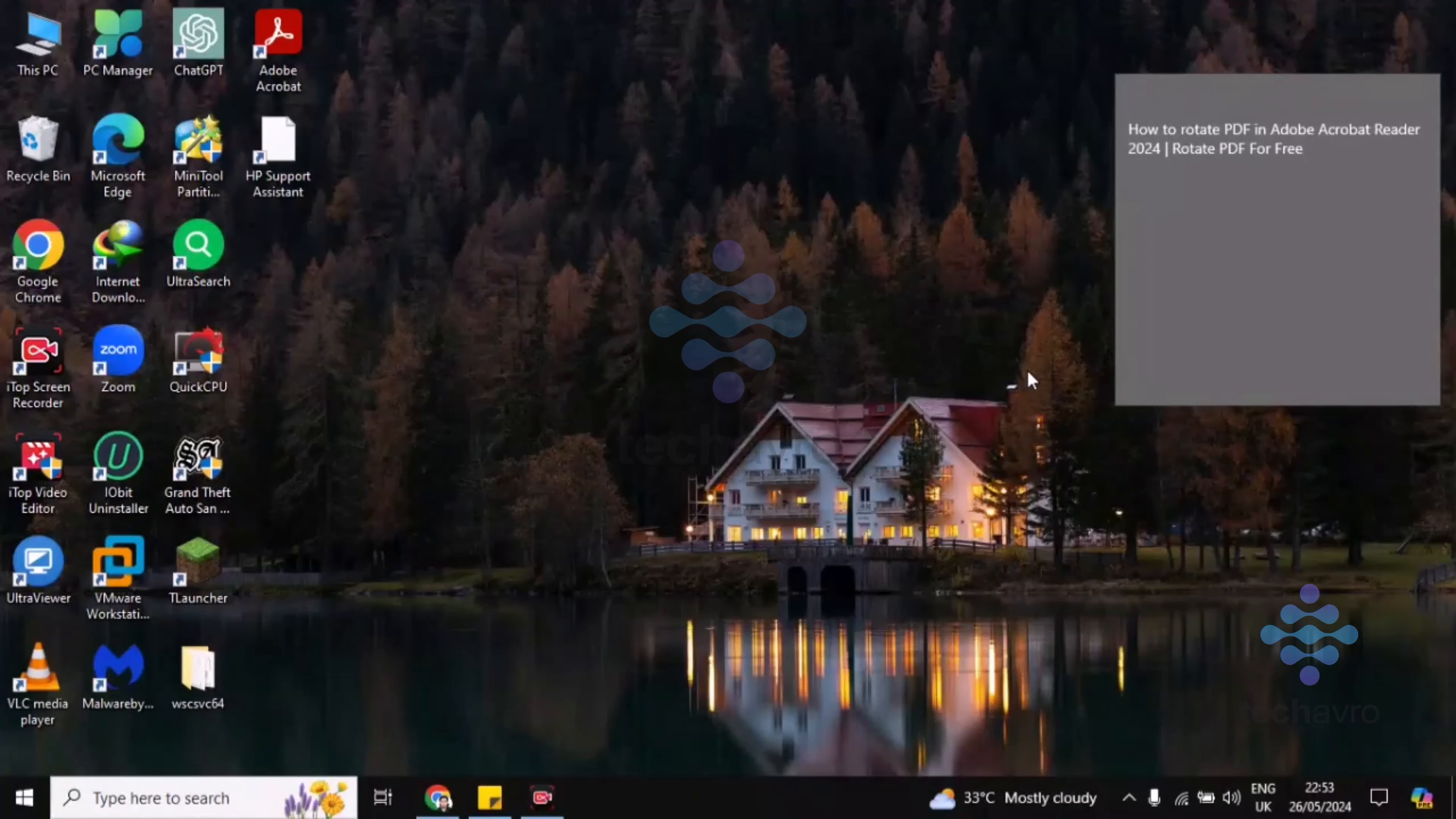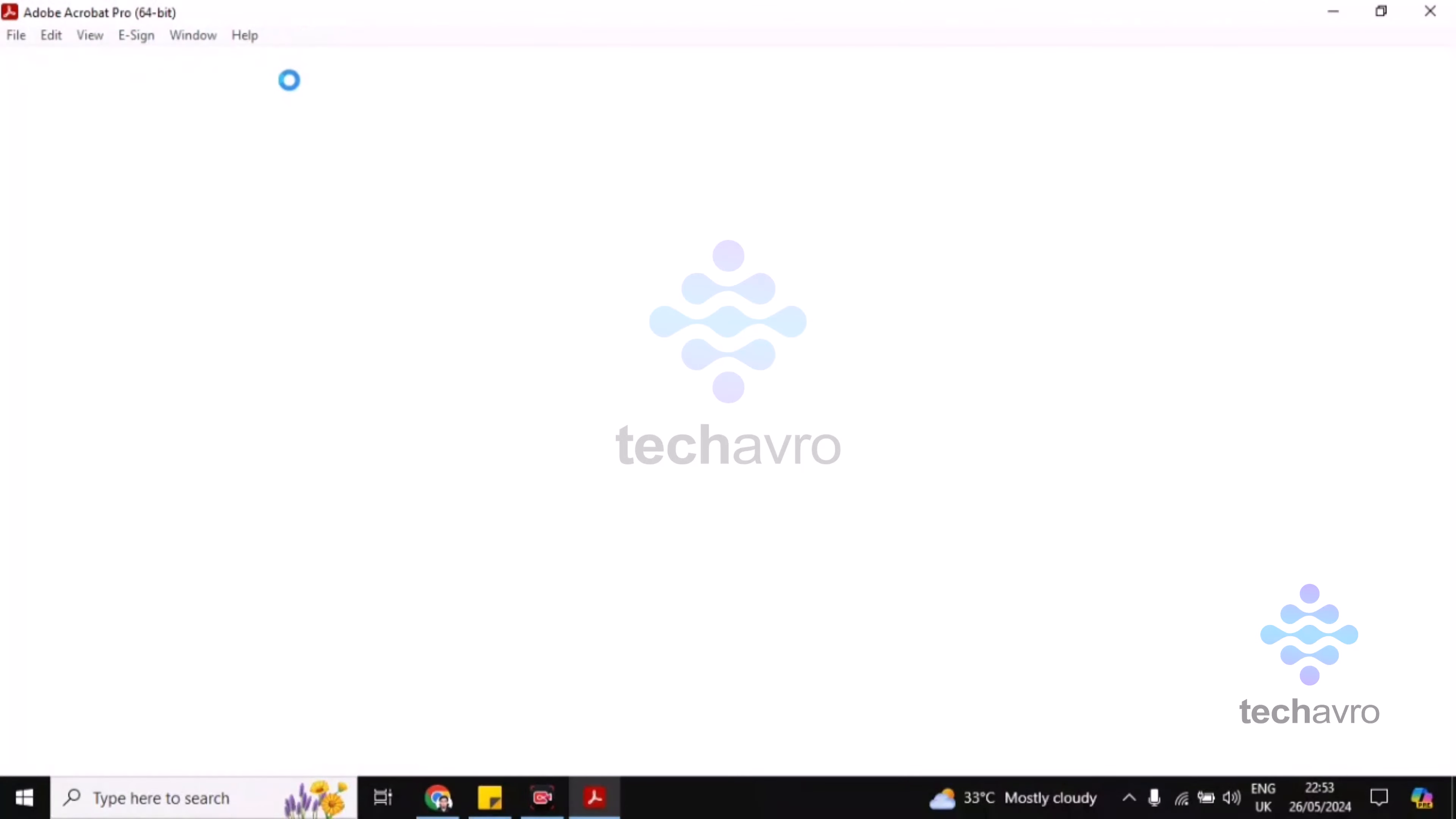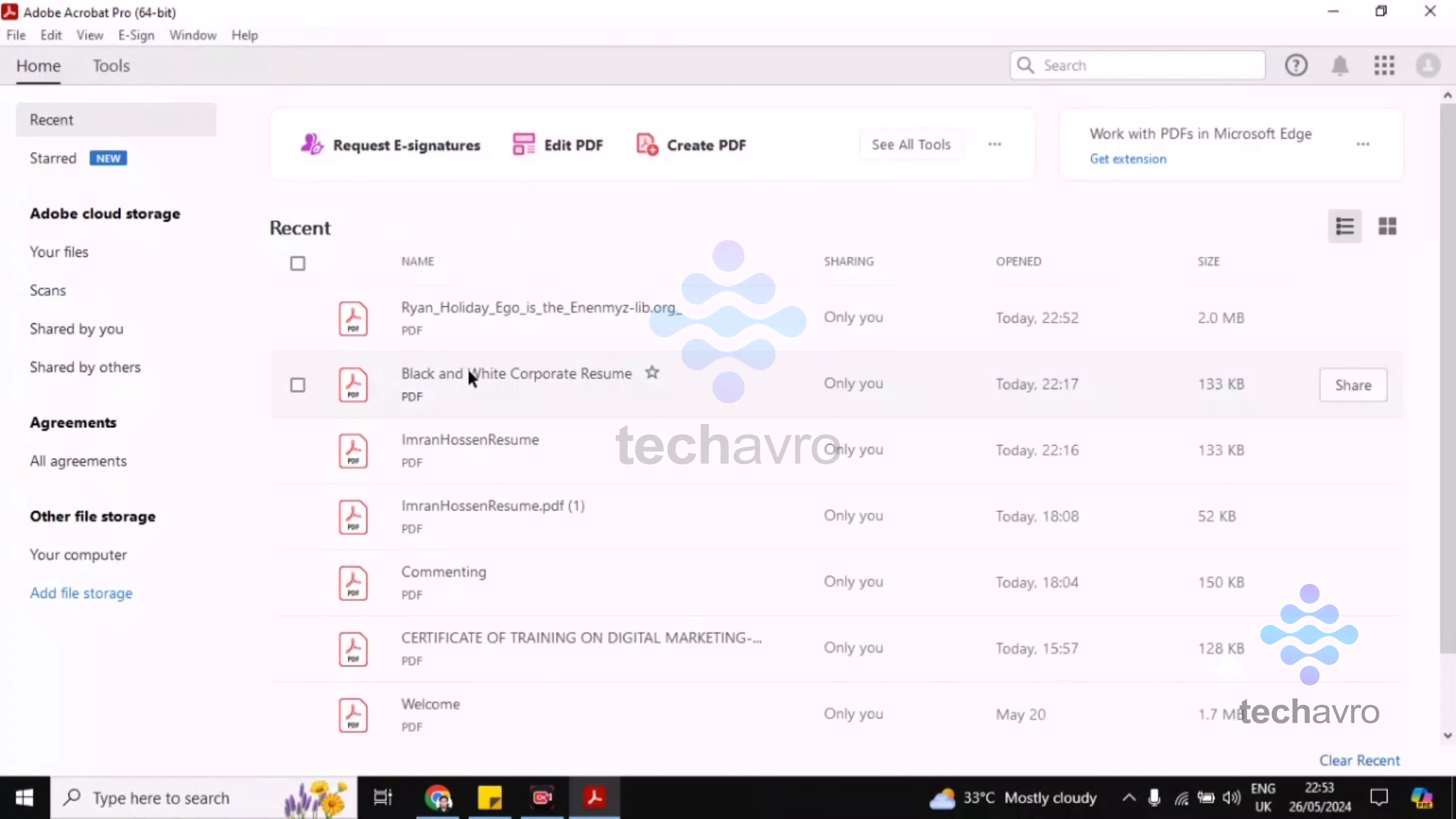Hi guys, welcome to TechAvro. In this video, I'm going to be showing you how to rotate PDF in Adobe Acrobat. So go to Adobe Acrobat first, then choose the PDF you want to rotate.